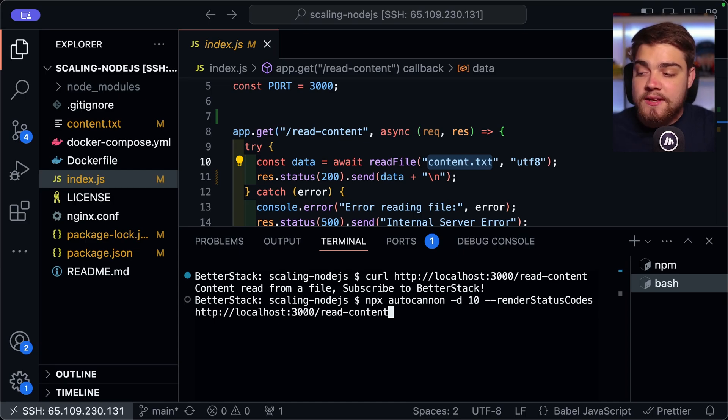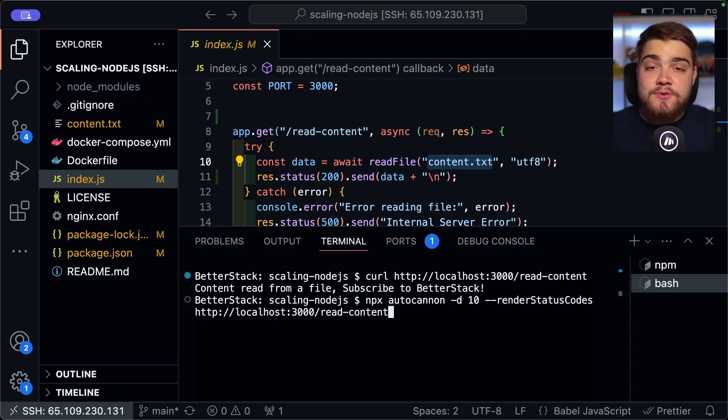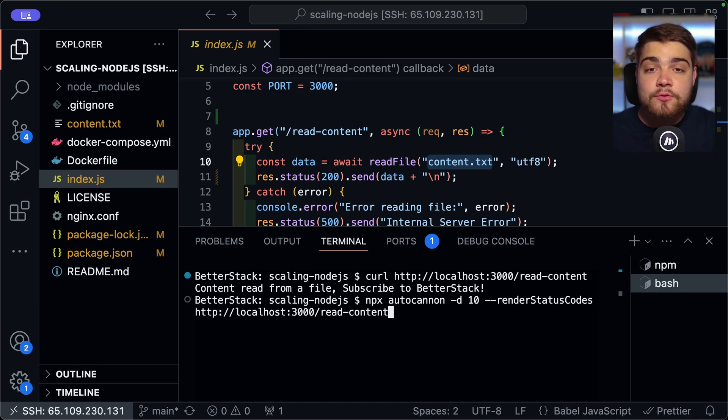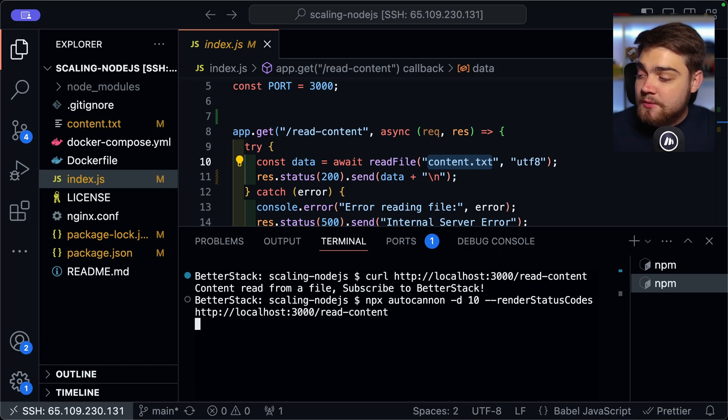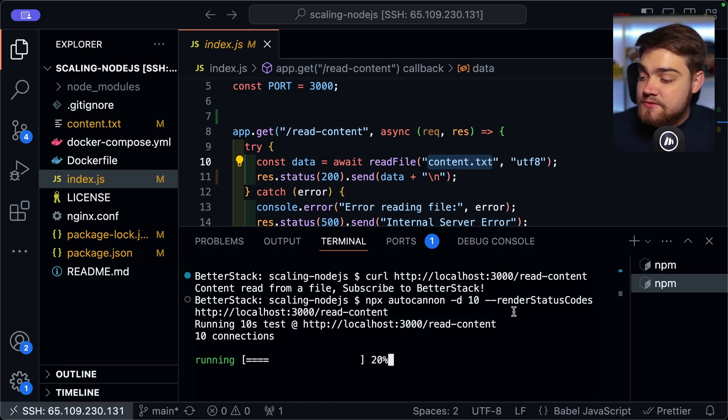Now, what this is going to do when I hit enter is it's going to send thousands and thousands and thousands of requests to this endpoint here and essentially test. And we can see some stats on the latency as well as just how many requests it was able to handle. So I'm going to hit enter here. And obviously, this is going to take around 10 seconds to complete.